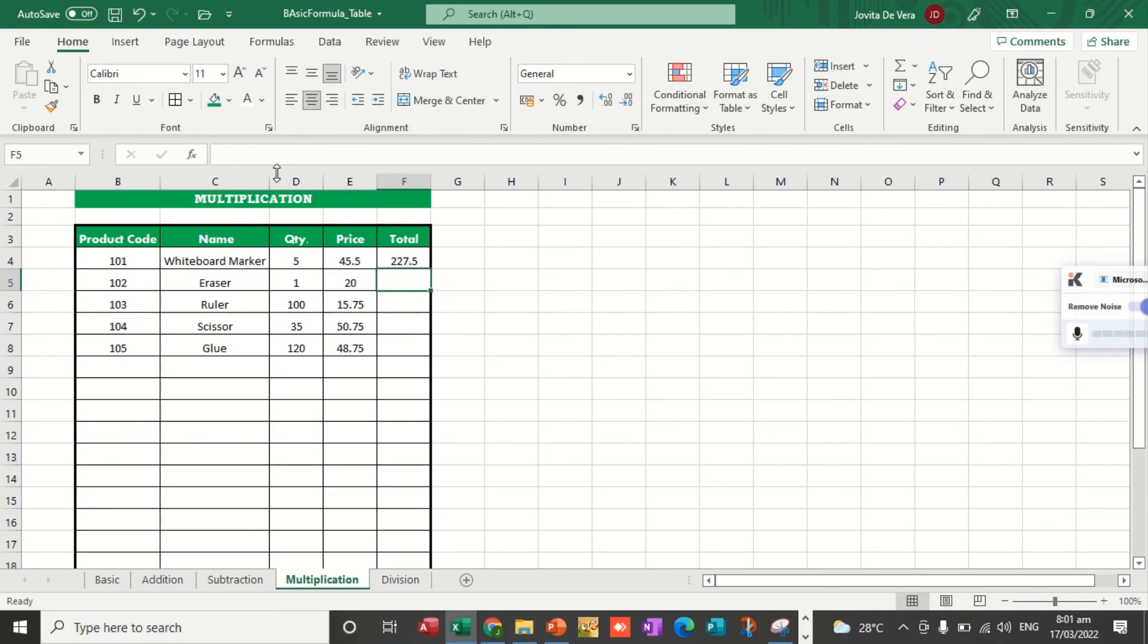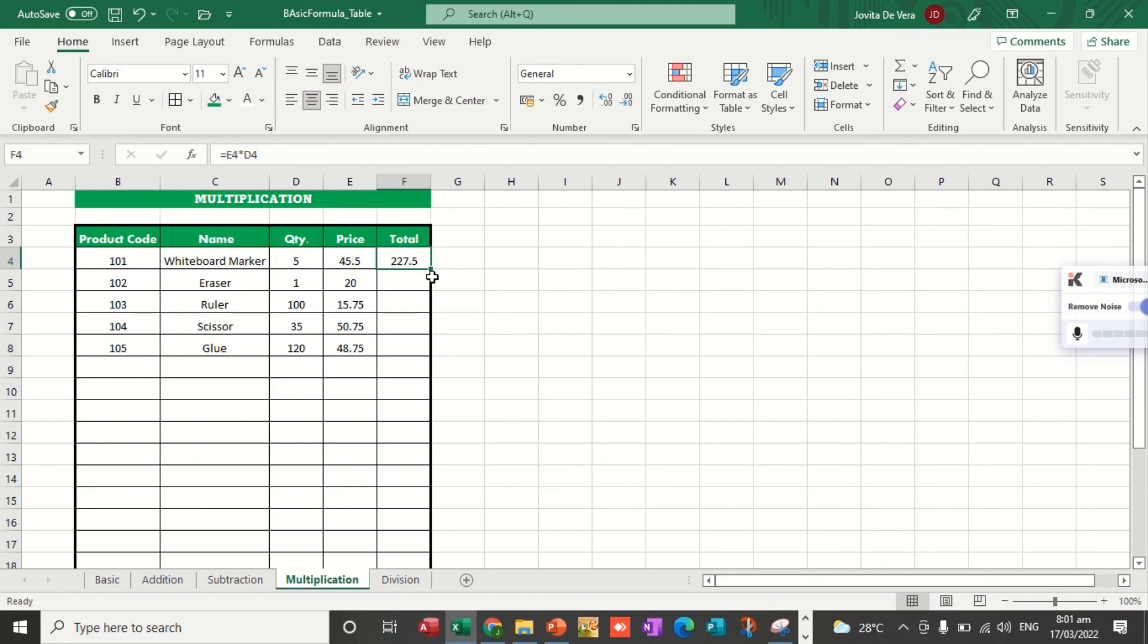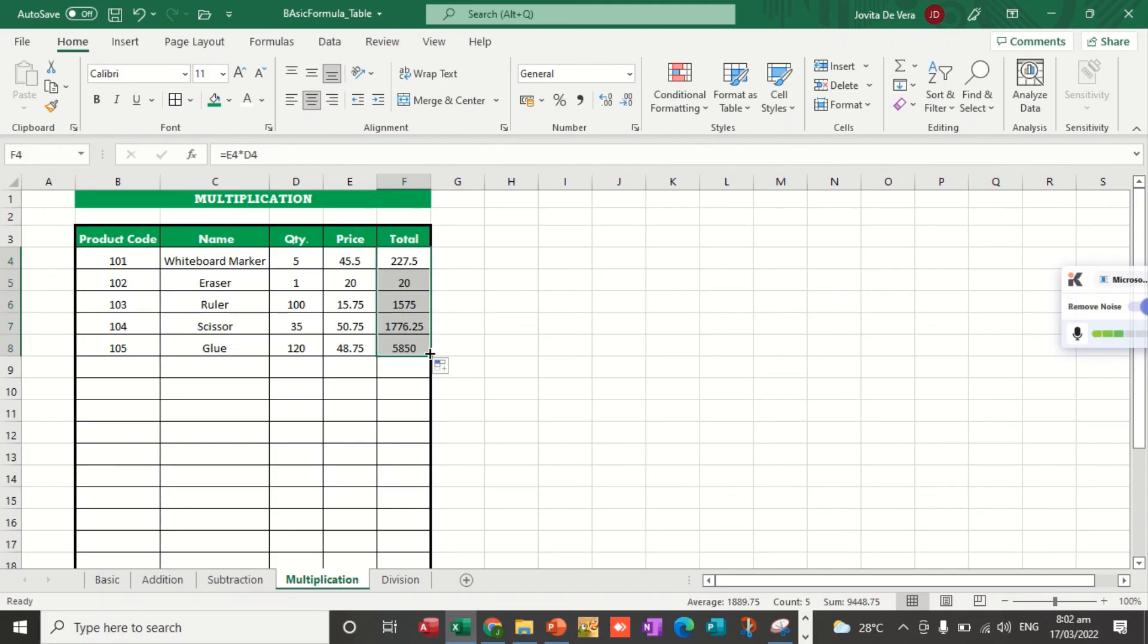Of course, we are not going to create the formula several times. As mentioned in my previous video, we can use the autofill to propagate. Excel has an autofill feature to propagate days, numbers, and formulas. We just select this one. As you can see, the mouse pointer is very thick. Once you move it and hover it on the small square, that's the fill handle, it becomes very thin, and then you just drag down. Very easy.